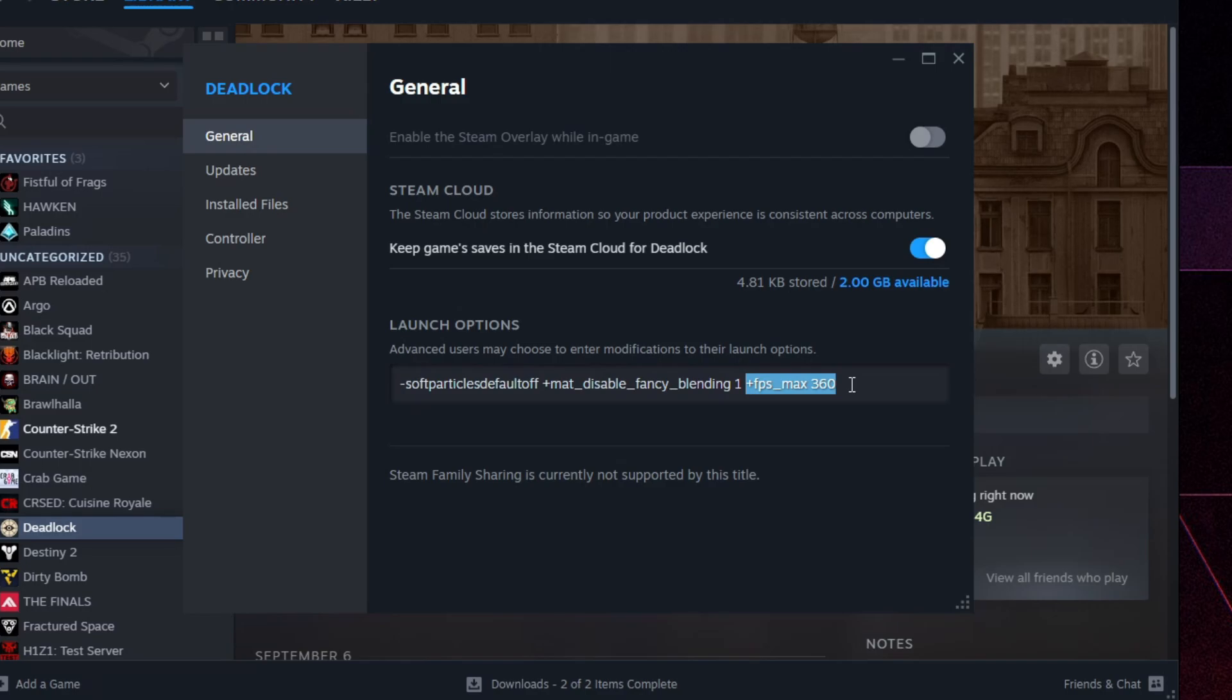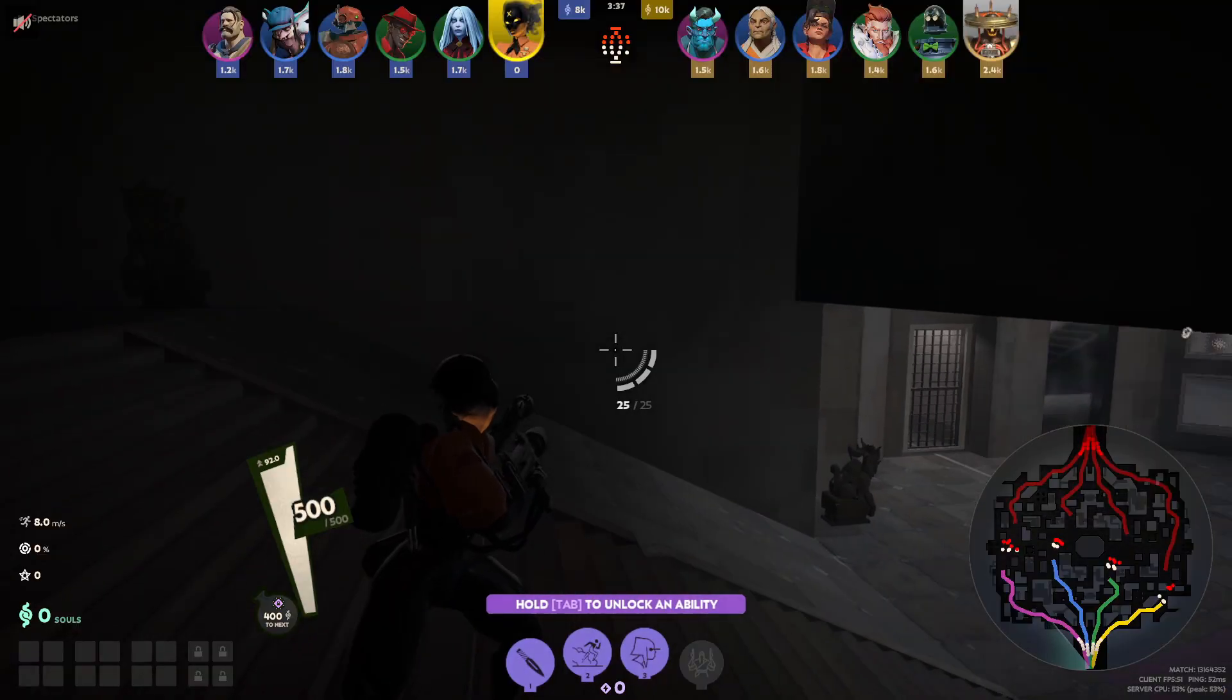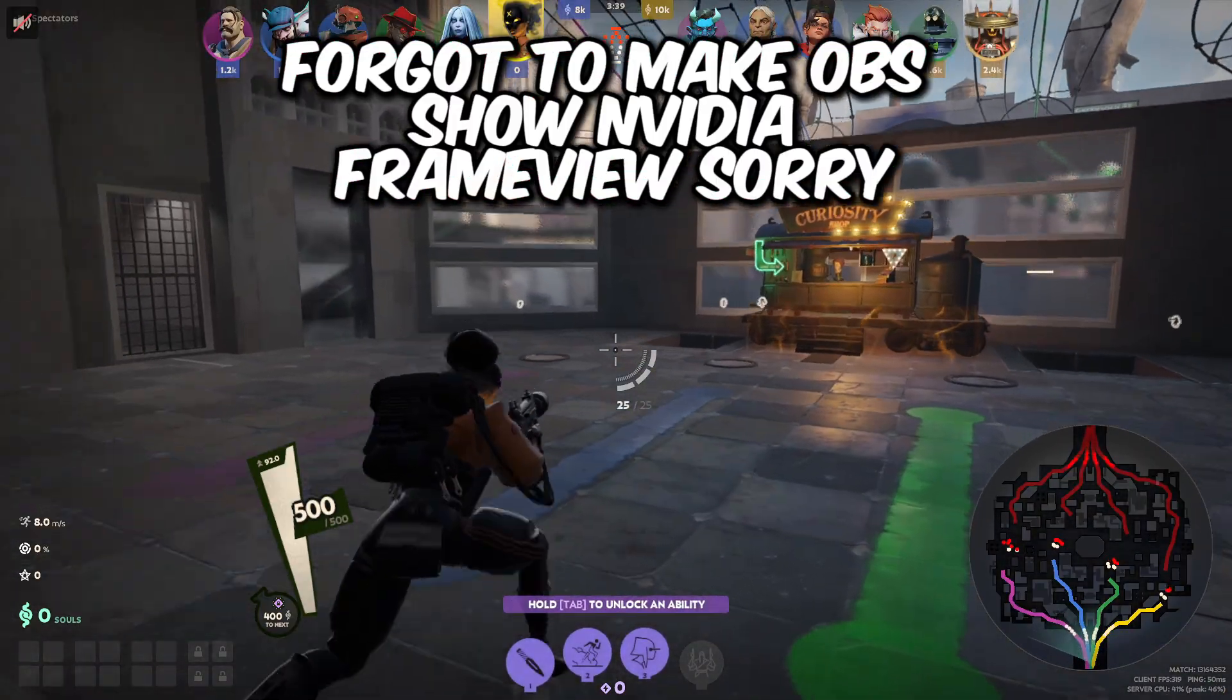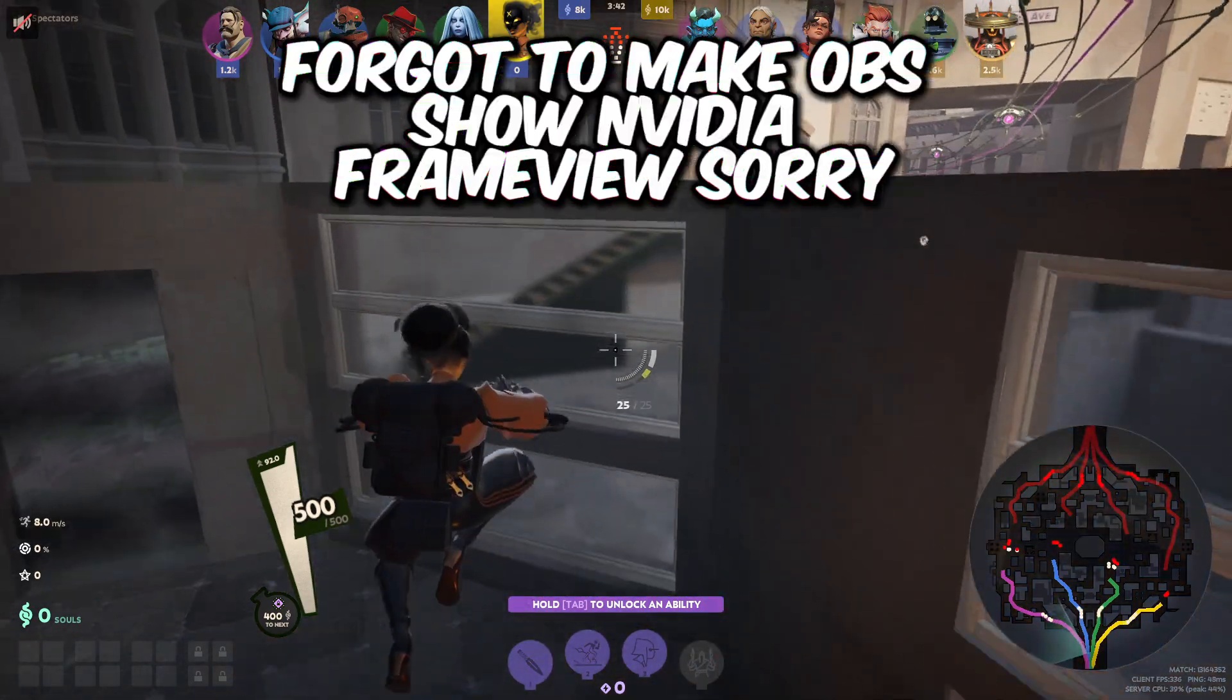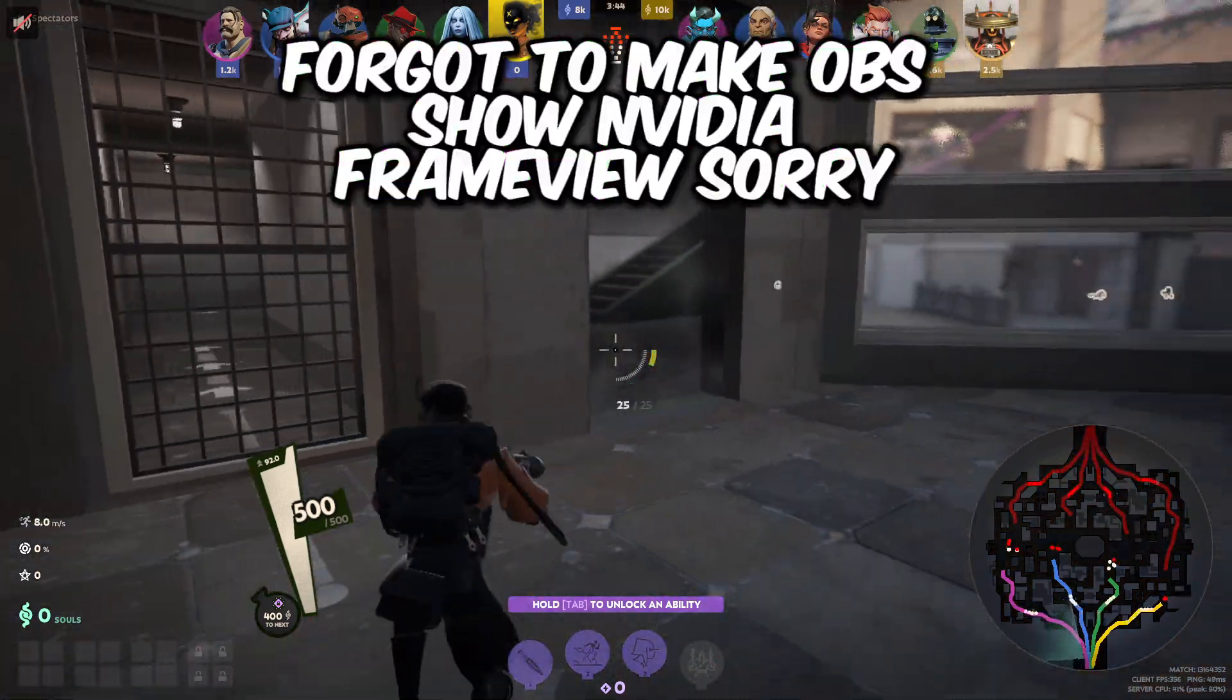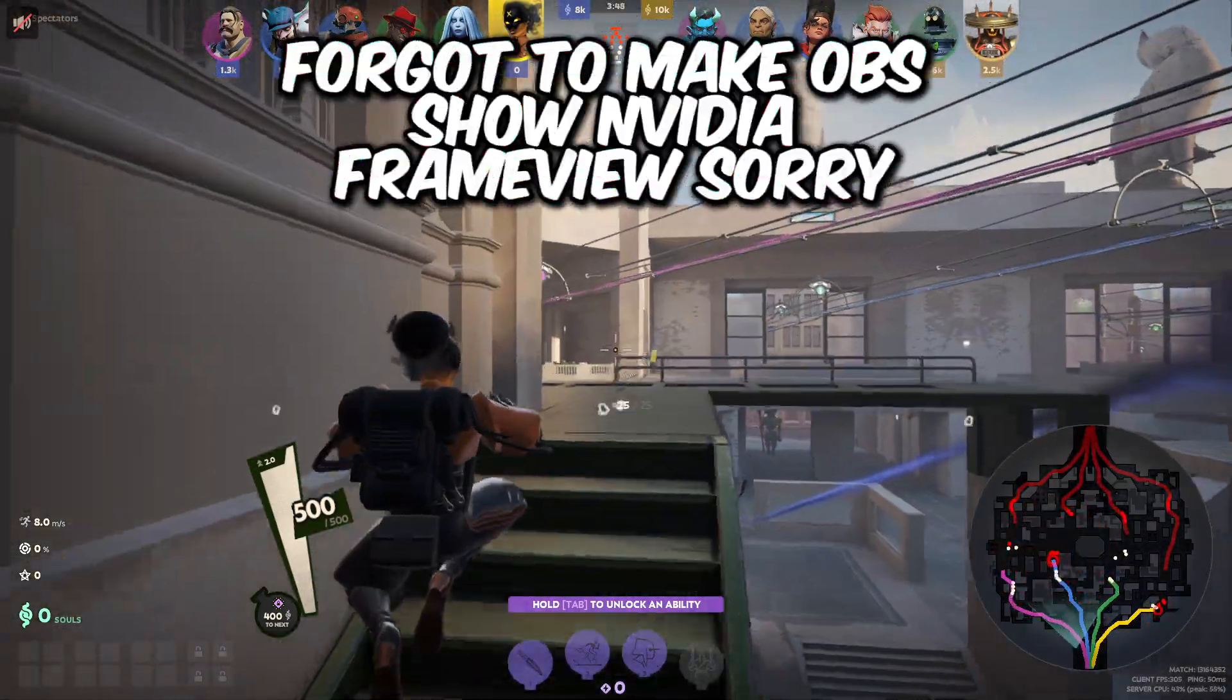So now when I launch the game again, just make sure that command applies and actually sets the game to 360 FPS. So let's do that right. Alright guys, so now we're loading up back in our game. Yeah, as you can see, the frame cap did work. We're getting about 280, 260 FPS, 320, so we're not hard capping 360.